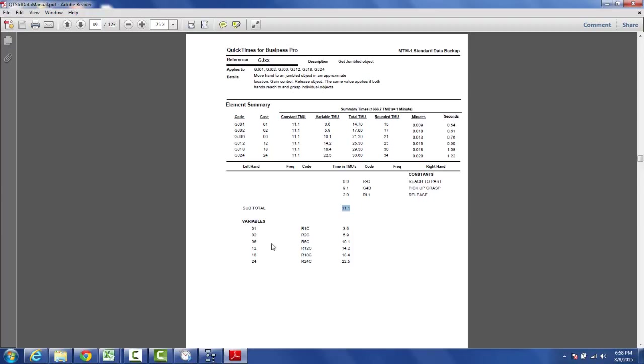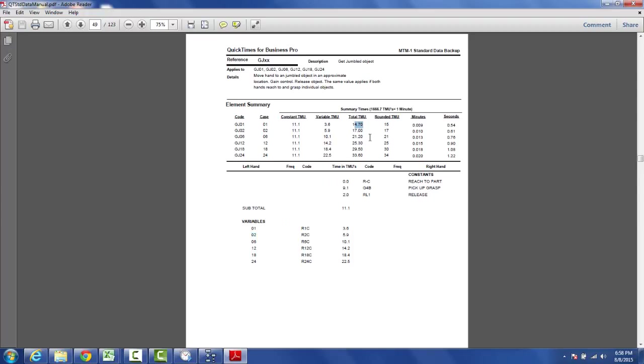And then you've got a series of distances here and we chose 1 inch, 2 inches, 6, 12, 18 and 24 inches. And there are the different codes and here are the variable values. So the variable is the distance. How far away is that pencil from you? So what you end up with is a constant TMU, the 11.1 that you see here, the variable TMU that reflects the different distances, 1 inch, 2 inches and so forth. And obviously add these two together you get total time and we round them to the nearest TMU.